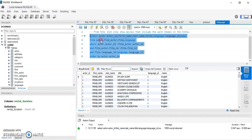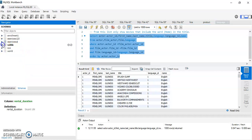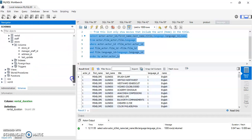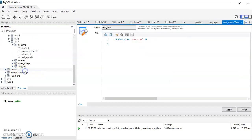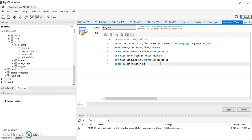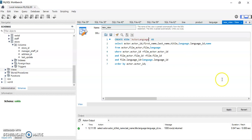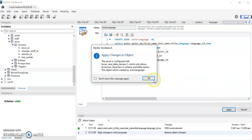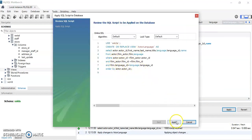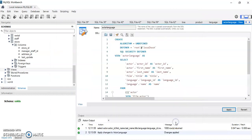To create this as a view, copy the SELECT statement. You can write CREATE VIEW... AS and paste it, or use the Workbench shortcut: go to Views, right-click, choose Create View, and the CREATE VIEW statement is typed for you automatically. Paste in the SELECT, add a semicolon, name the view 'actor_language', then click Apply. Review the script, click Apply again — created successfully with no errors. Click Finish.